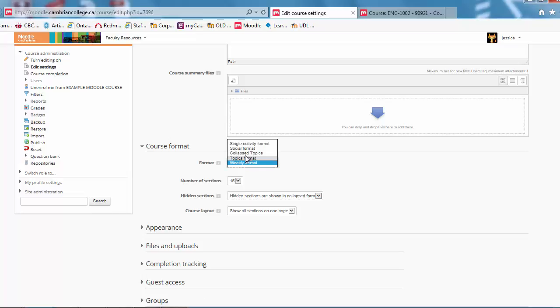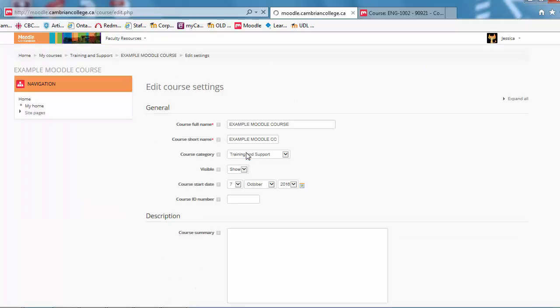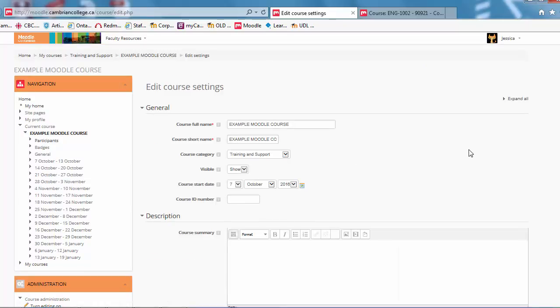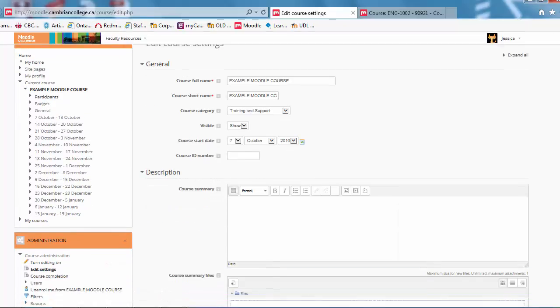Here we'll select Collapse Topics. It'll bump you back up to the top of that page. So just scroll down again, back down to course format.